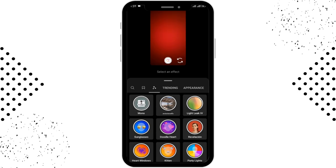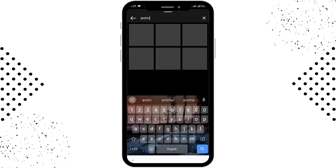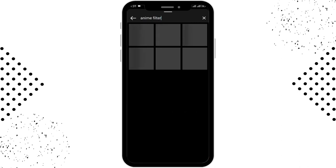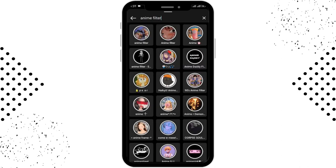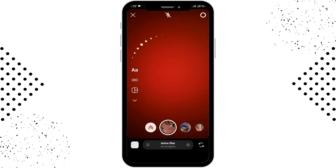In order to get the anime filter, you have to tap on the search bar on the left-hand side and search for anime filter. After searching, you'll be able to see many filters related to anime. Select the filter that you want, and then you can go back and use the anime filter.